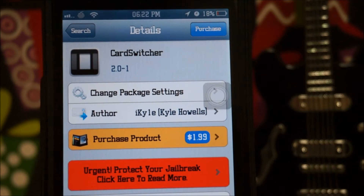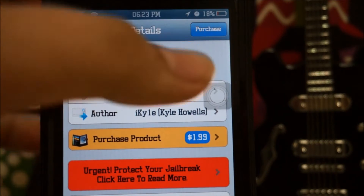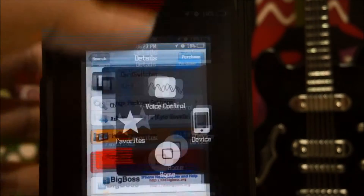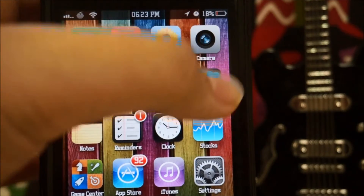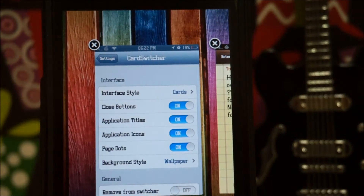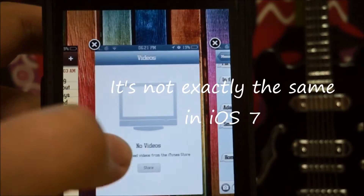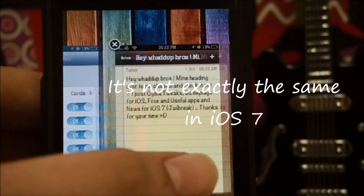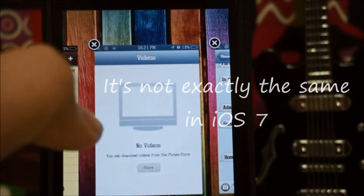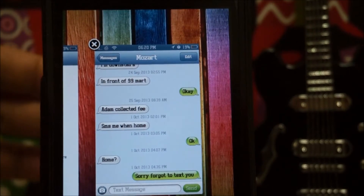If you guys are familiar with the iOS 7 multitasking bar, you should know everything is different, redesigned, and pretty unique. Let me back up to my home screen, open up the multitasking bar, and there you go. This doesn't look exactly like iOS 7, but it's close enough.